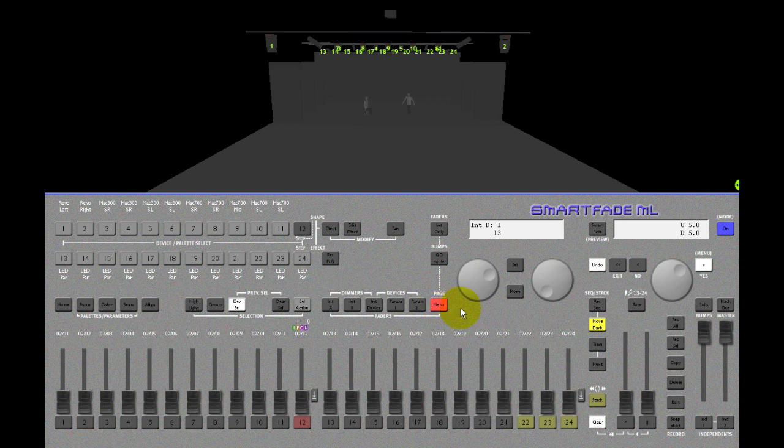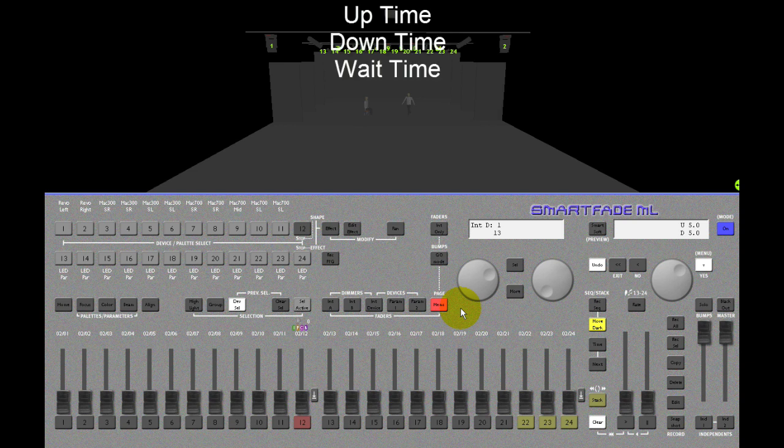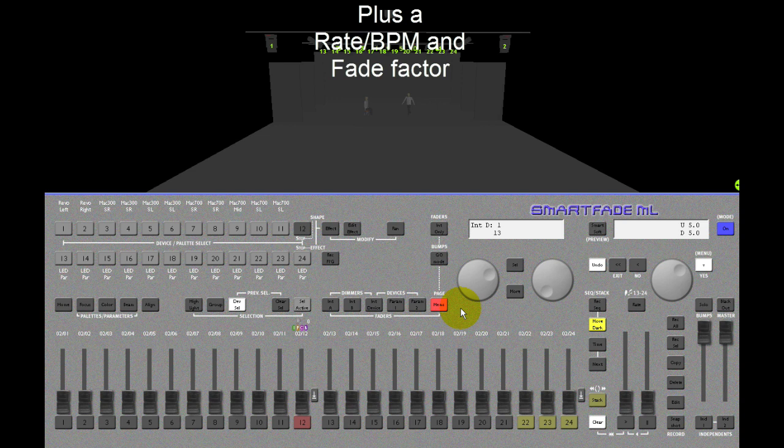Sequence steps can have three times: up, down and wait times. There's also an override rate and fade factor.